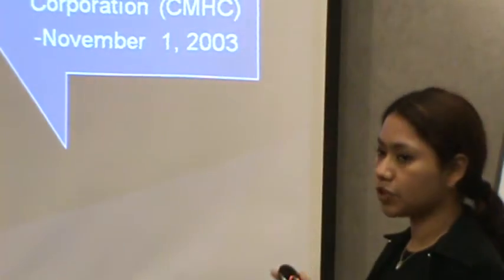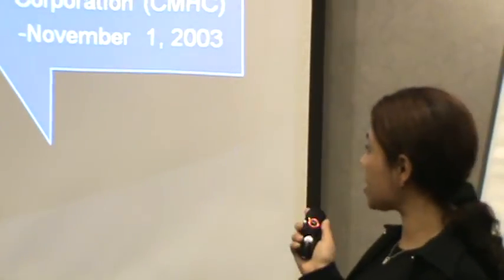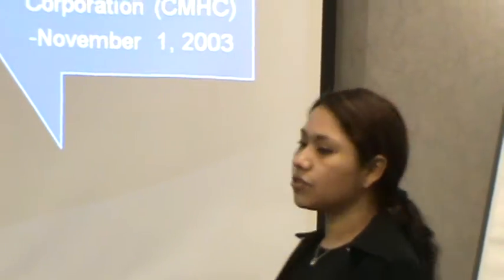We were retained to assist CMHC in 2003.